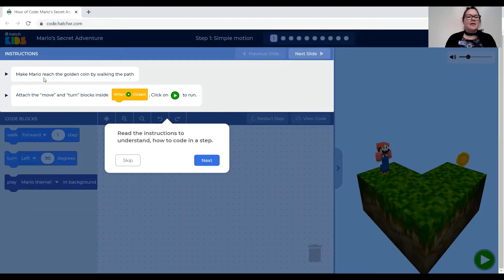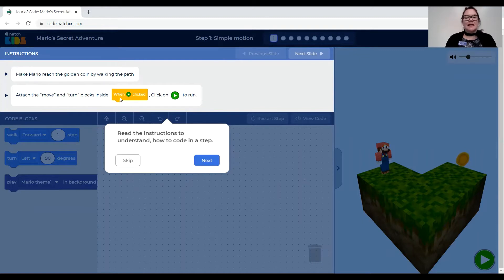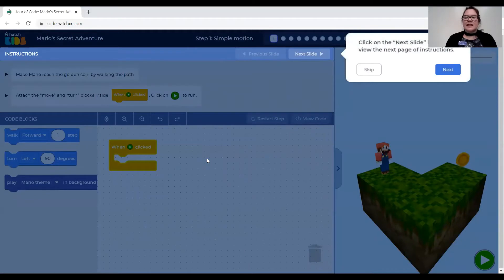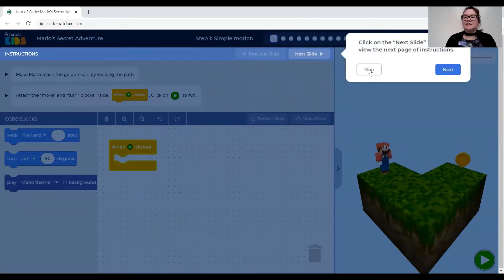You have to read all these things and click through. It says make Mario reach the golden coin by walking the path. Attach the move and turn blocks inside the when clicked orange rectangle and then click on the green arrow to run. Next it tells me to click on next slide button to view the next page of instructions.